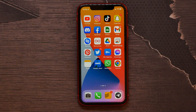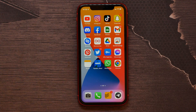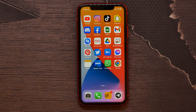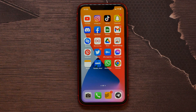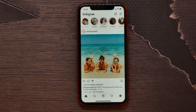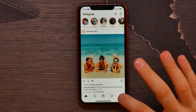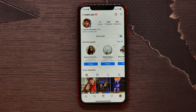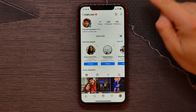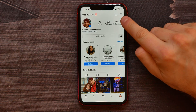In this video I'm going to show you how to limit sensitive content on Instagram. It's quite simple and easy. First, open up your Instagram and get into your profile — click on that icon at the bottom right.